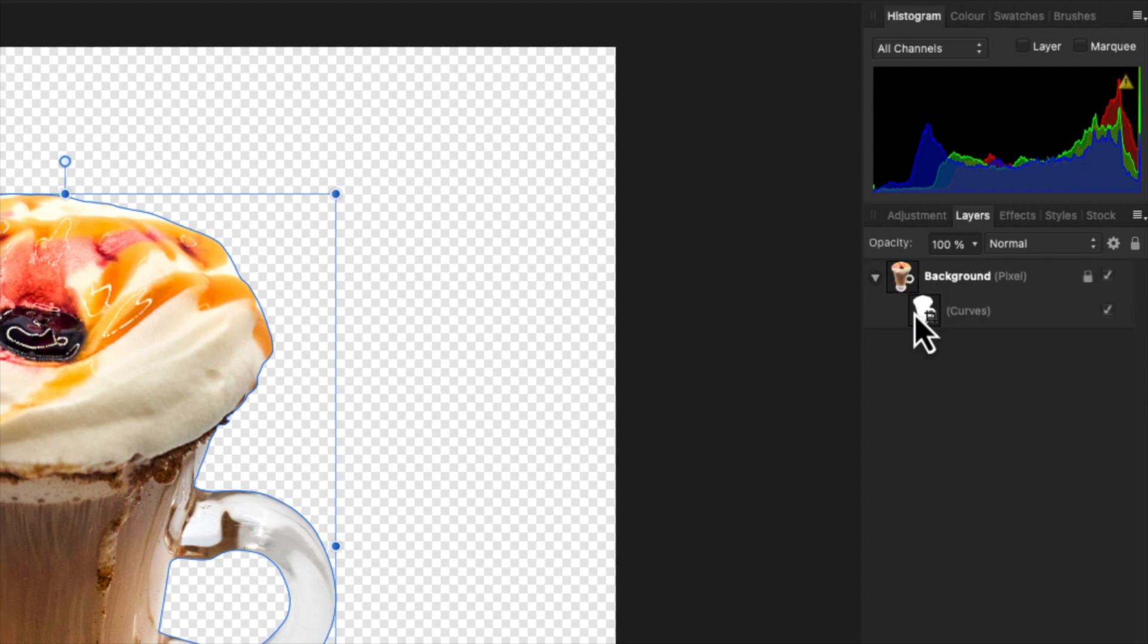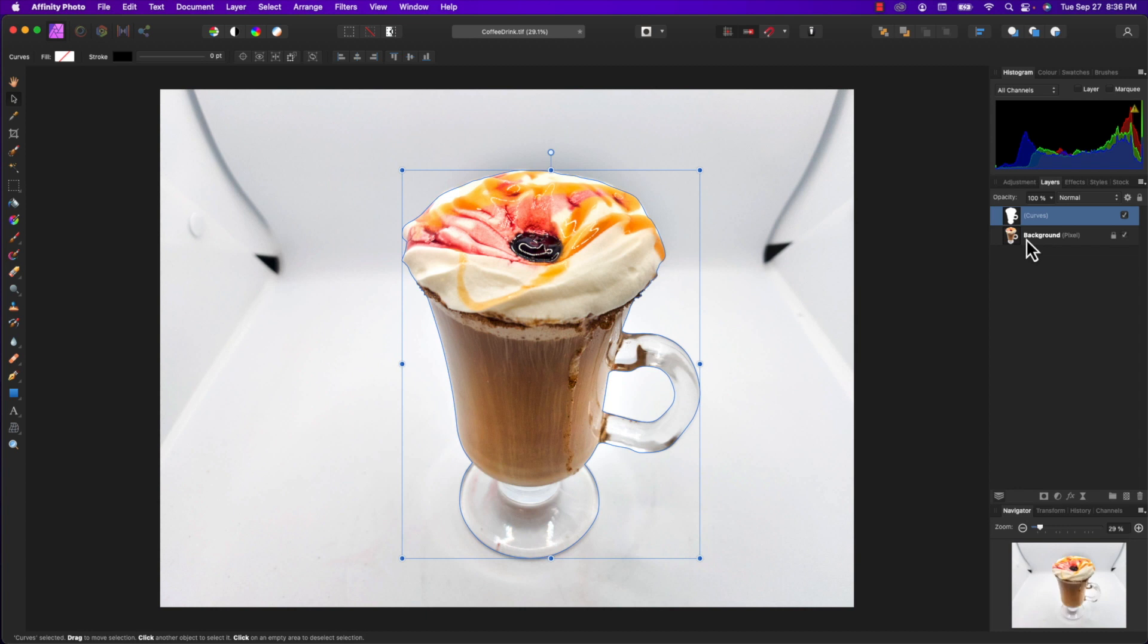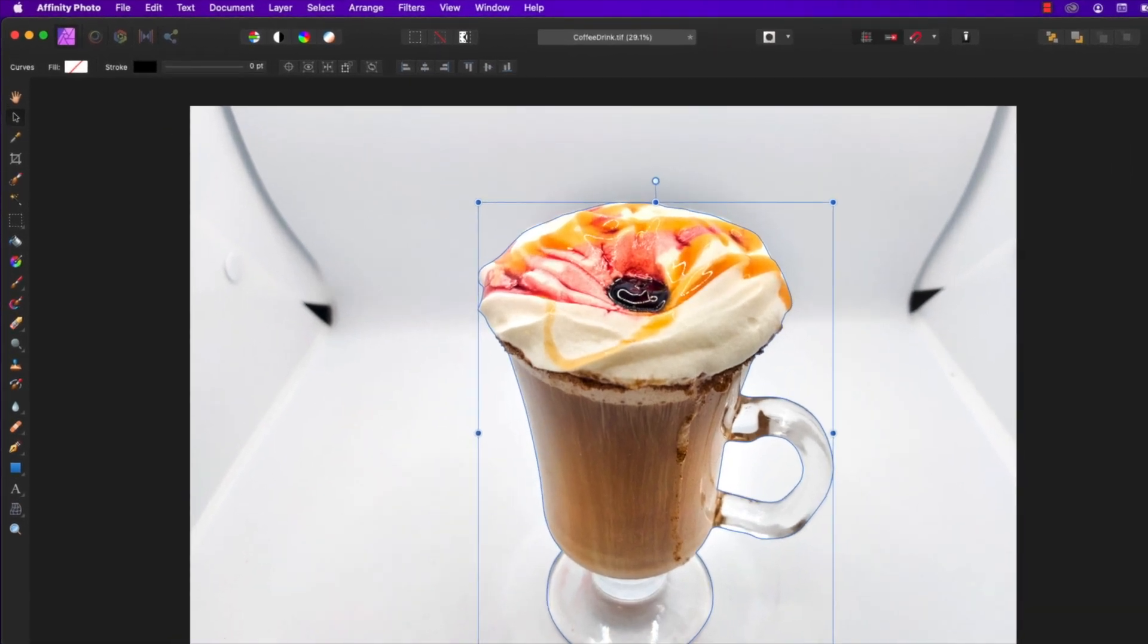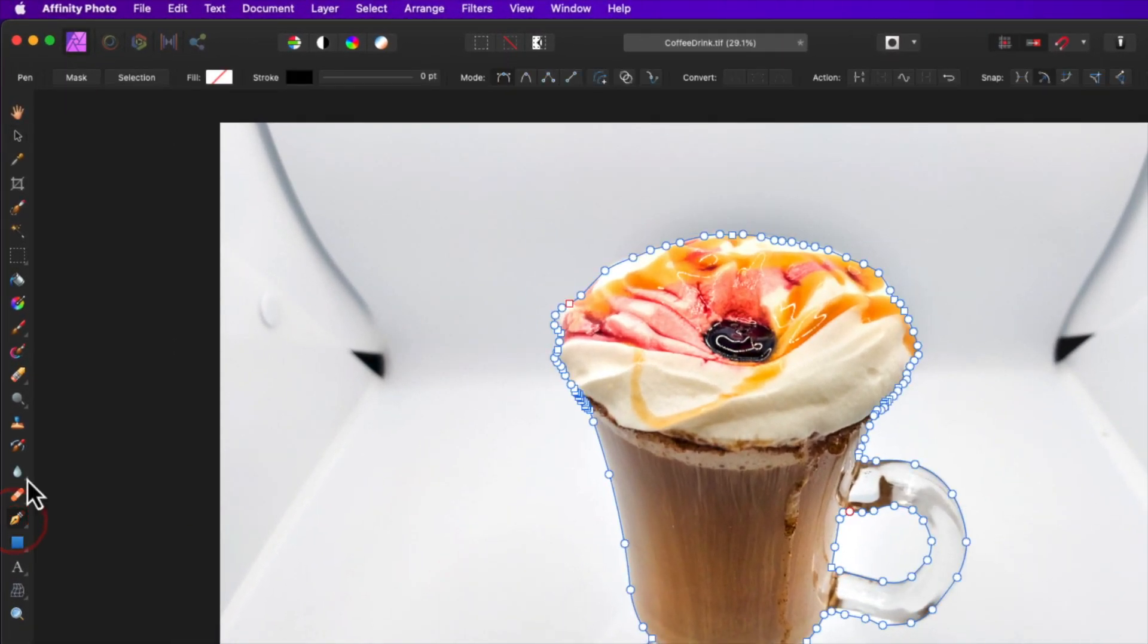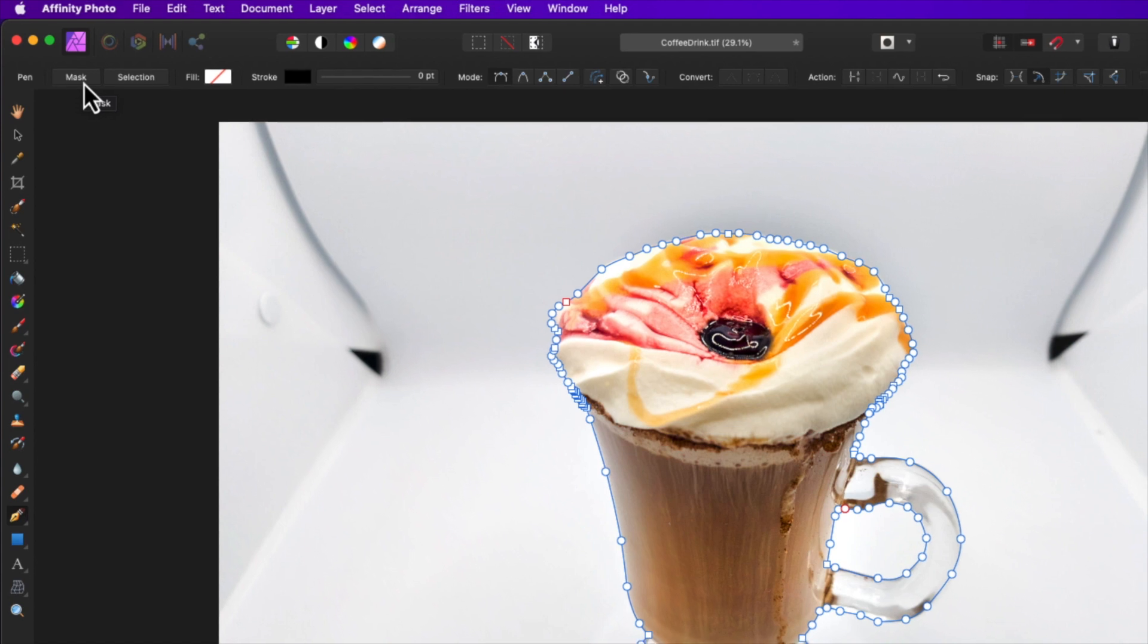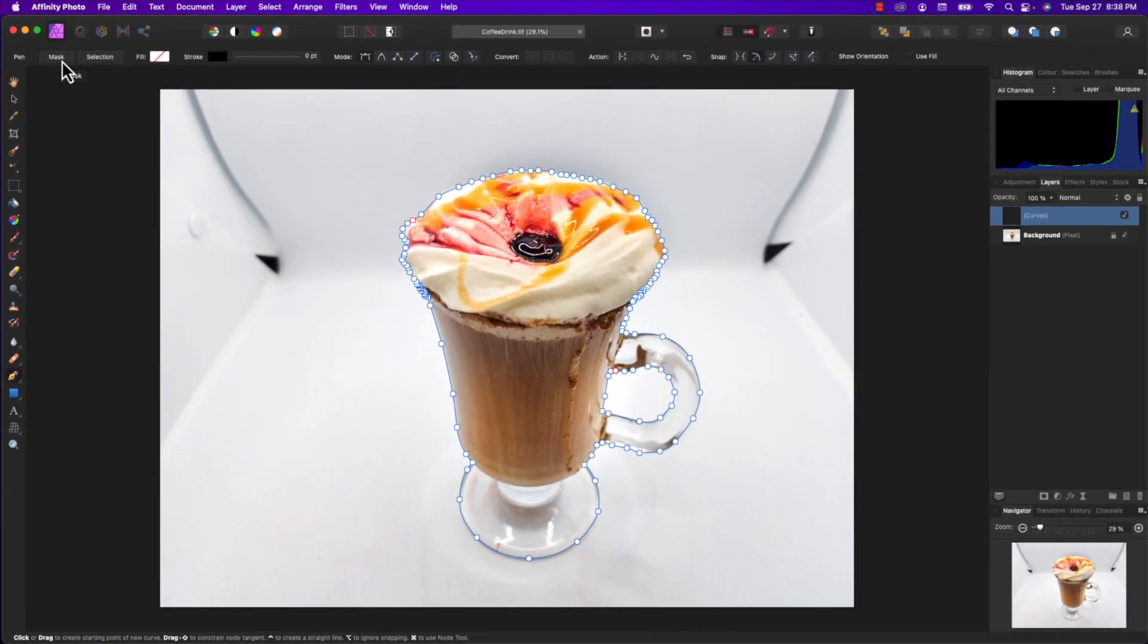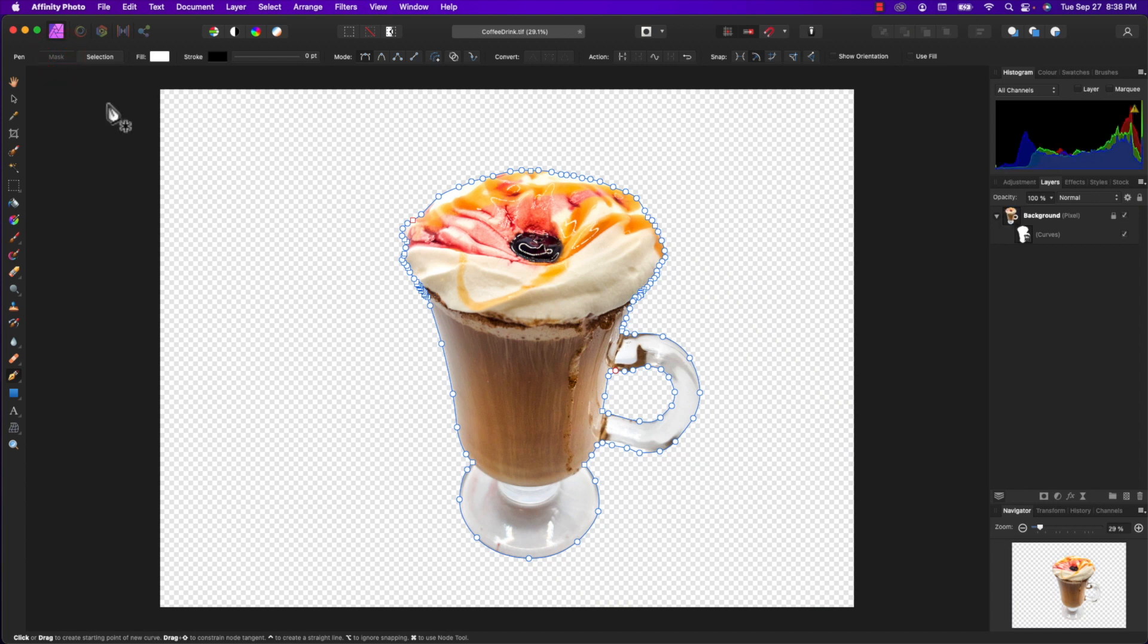But I'm going to undo that and show you another way. A much faster way is to select the curve or drawing, go to the pen tool again, and if you look in the top left next to where it says 'Pen,' there's a mask button. If I click on that button, it fills the drawing with white and applies it as a mask to the background layer - one step, which is a big time saver if you're doing this a lot.